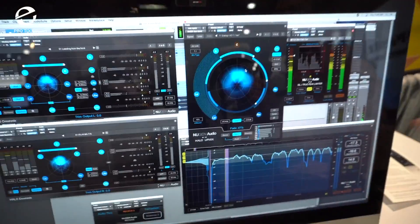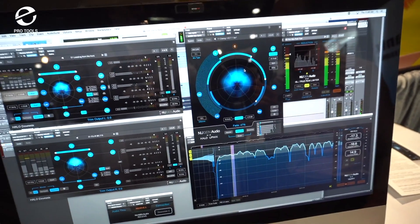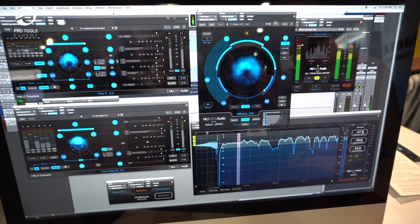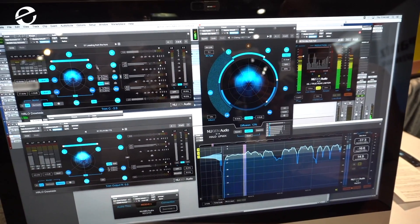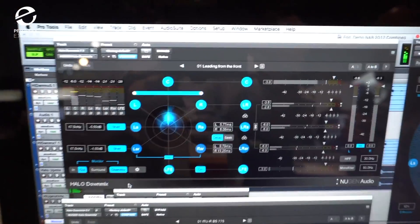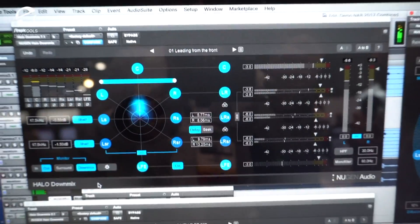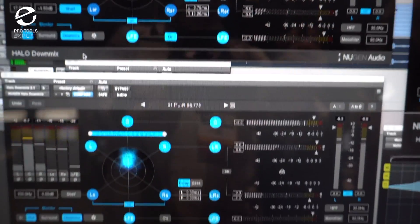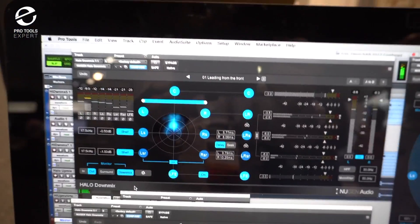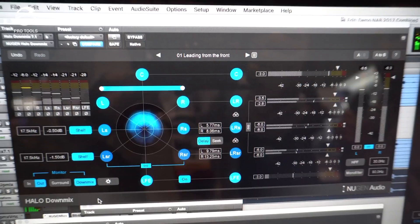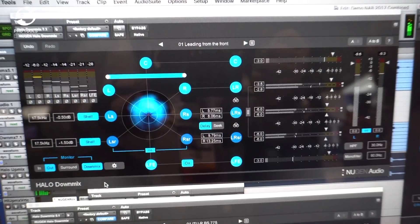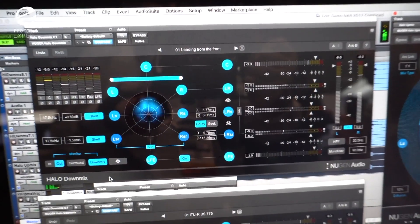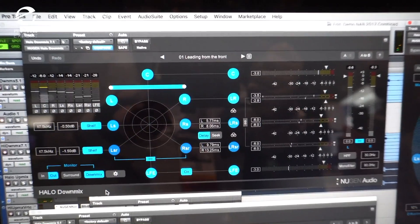So that's Halo Upmix, and that's an update to go with Pro Tools 7.1.2 tracks. But over here we have Halo Downmix, so this is a whole new product for this show, and it's a companion product to go with Halo Upmix. So whereas Halo Upmix is, I've got some stereo, I need to produce some great surround, Halo Downmix is, I've got some surround, and I need to produce some great stereo from that surround content.